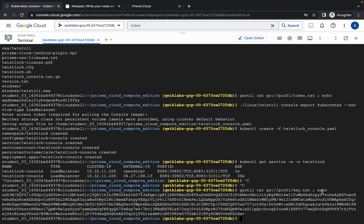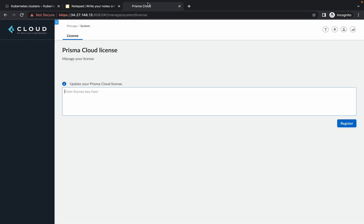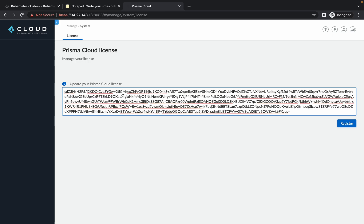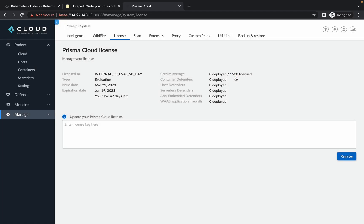Copy starting from the next line of the command output. Make sure you copy the license key correctly — any mistake will cause an unnecessary error. Once you paste the license key and click 'Register', you will get a success message.